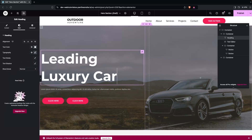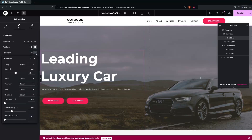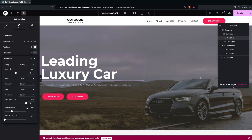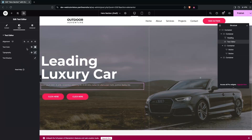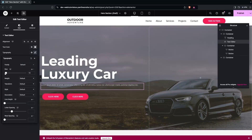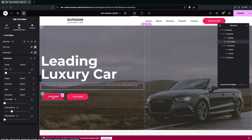For the 'Leading Luxury Car' heading, go into Typography and decrease the line height. This is looking better. You can also play around with font sizes on the paragraph and make things bigger as needed.